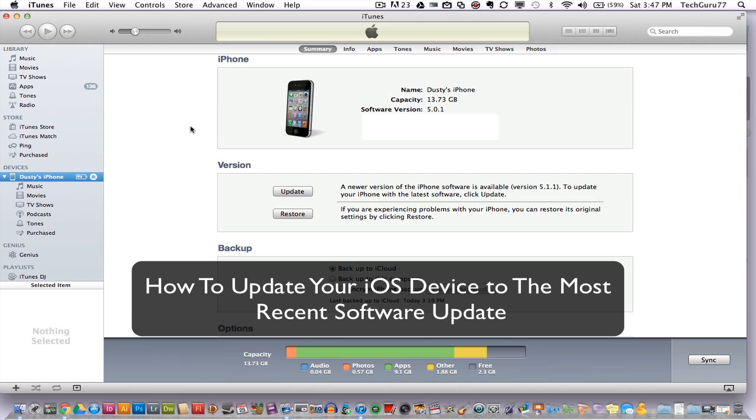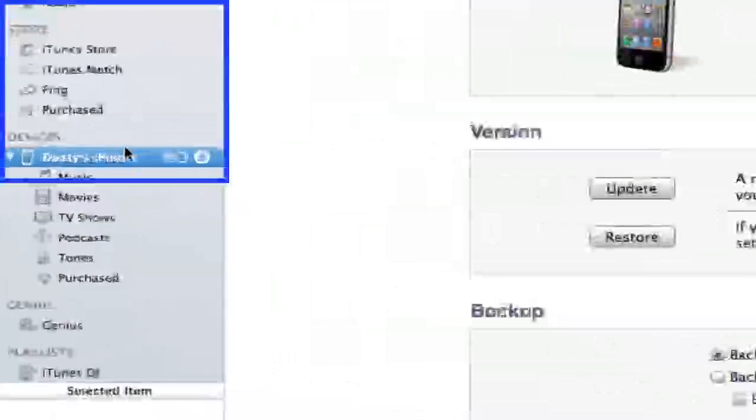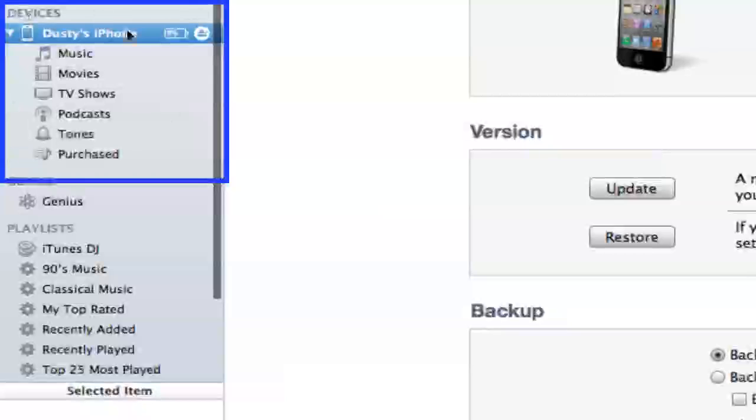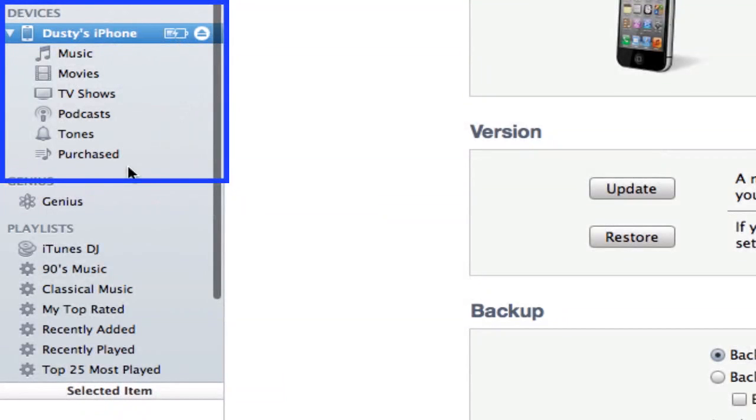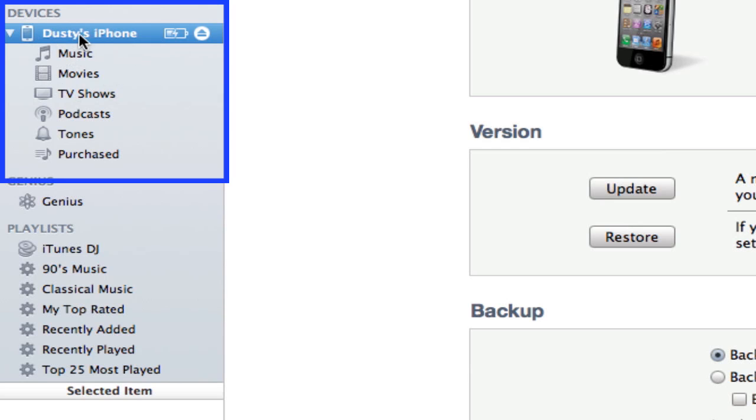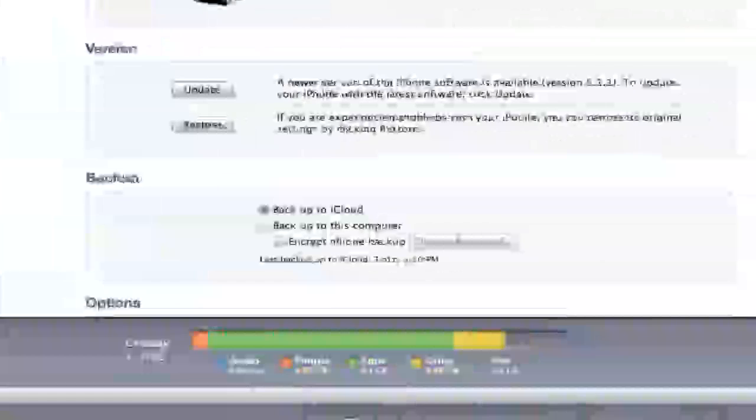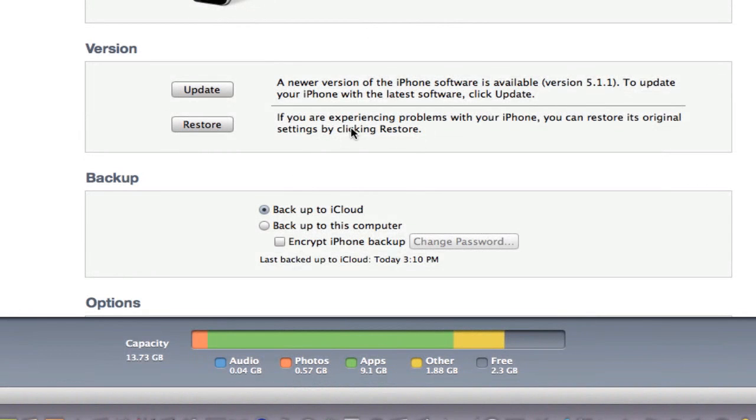The first thing you want to do is plug your iOS device into your computer and you should see it within iTunes over here on the left-hand column under the devices panel. Once you locate your iOS device, as I have under Dusty's iPhone, click on the link there and make it blue so you see where your device is. Once you have done that, you will see an admin panel on the right here.